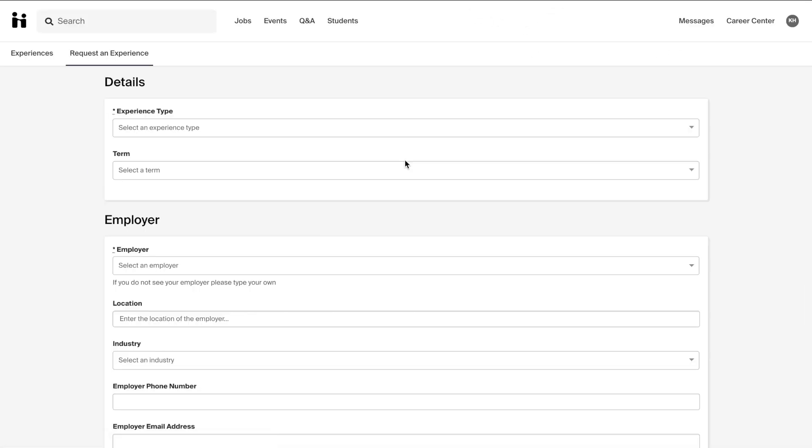You will then be asked to fill out a survey based on your experience. It is very important that you choose the correct experience type and term for your experience. Experience types are listed out by individual colleges and you should choose the college in which your major lies.